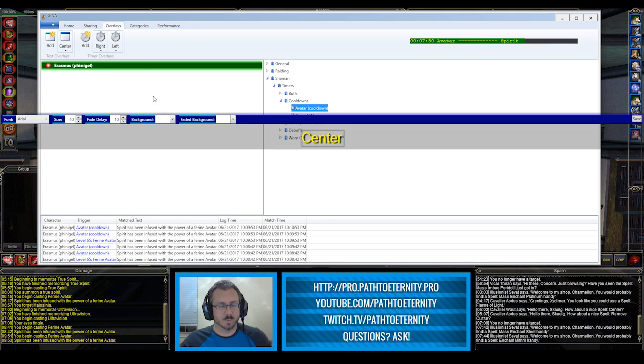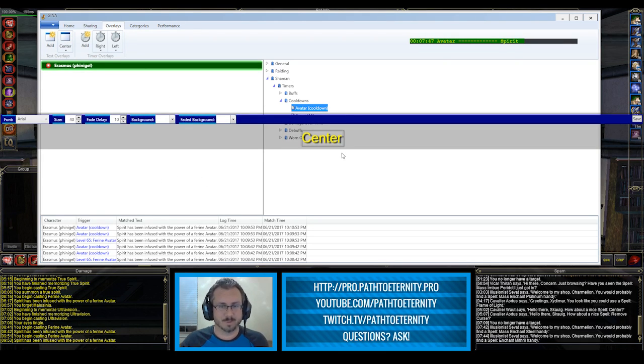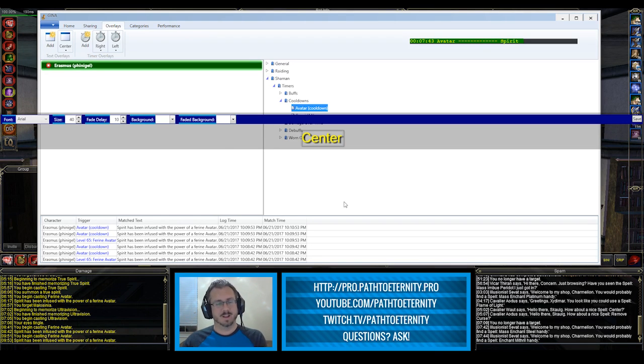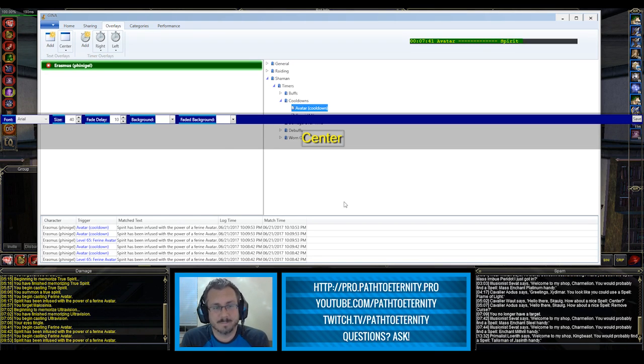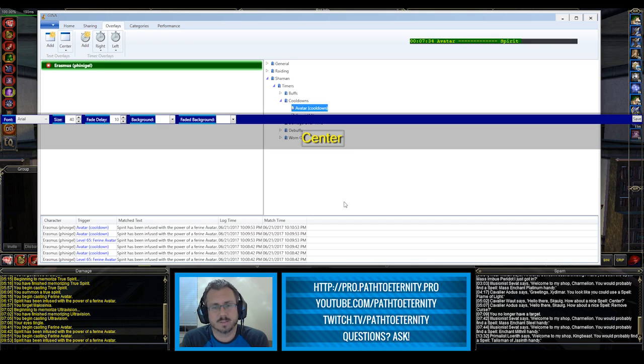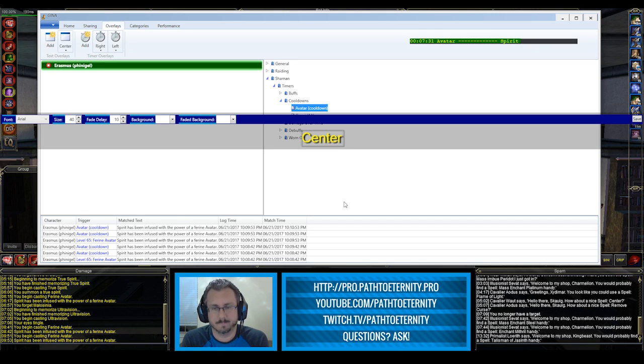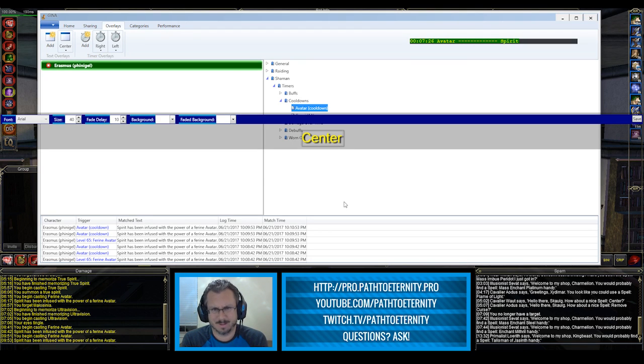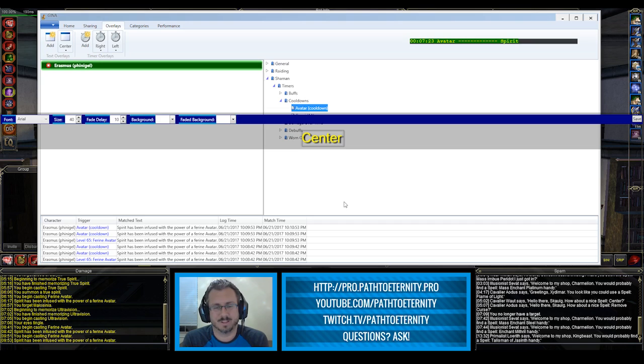I'm going to close these out and just look at the one text overlay that I have. I've called it center cause it's basically in the middle of my screen. I just left this as the Arial font. I think that's the default. It matches the font in game. It's a decent size, so that when something pops up in the middle of my screen, that avatar is ready, that my biz is wearing off, something important like that, it's right there where I can see it.